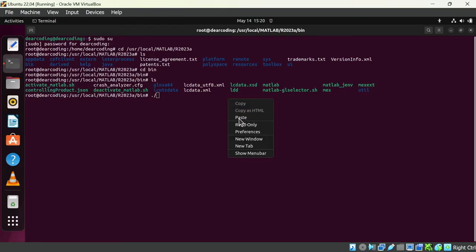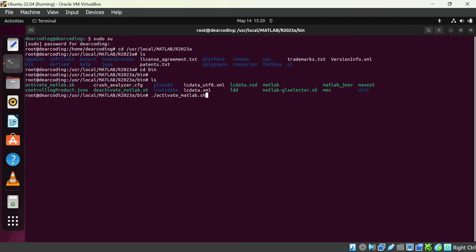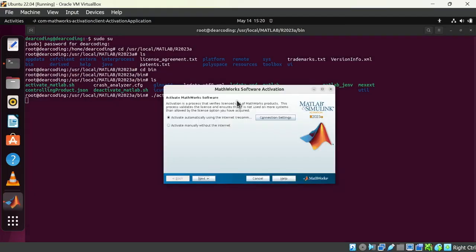We will go inside bin, cd bin, ls, and here is the activate dot MATLAB dot sh. We will run this installer now, dot slash activate_MATLAB dot sh. So again there is a pop up, Mathworks software activation window.